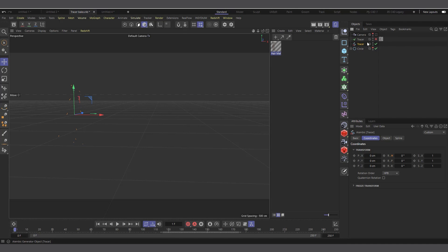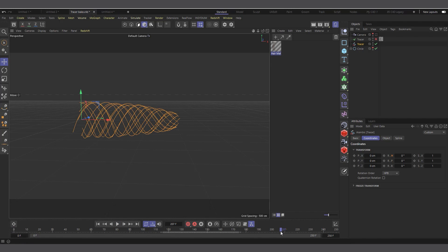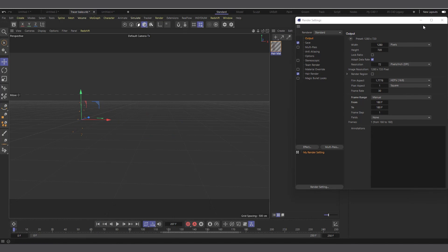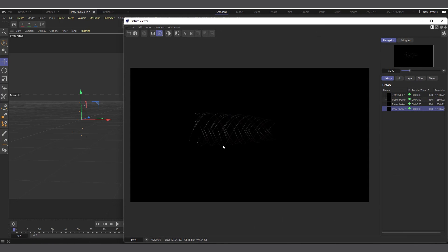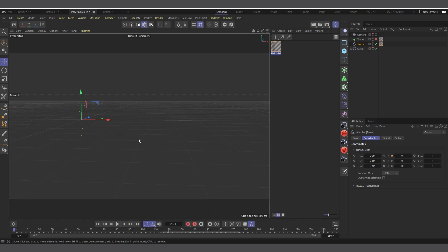This time we get our tracer baked correctly — you can see everything is fine. Now I can disable the tracer, and we have the Alembic. If I hit play it starts right from where we want, and you can move it back and forth. Now I can add the hair material to the Alembic spline, set it at any frame we want, type in frame 180, hit render, and you can see it's rendering correctly.